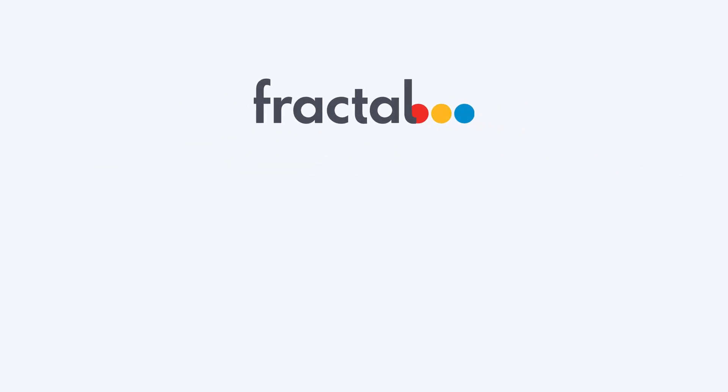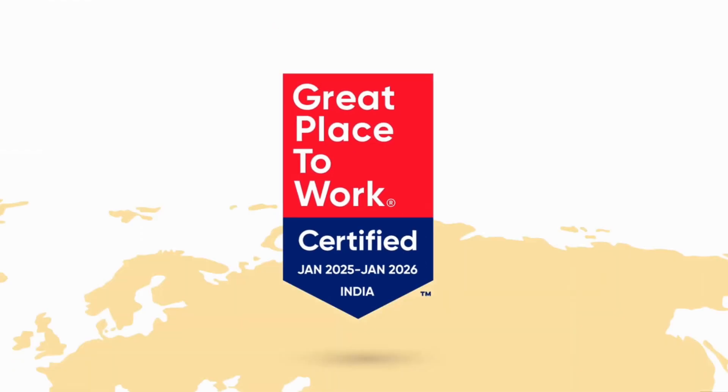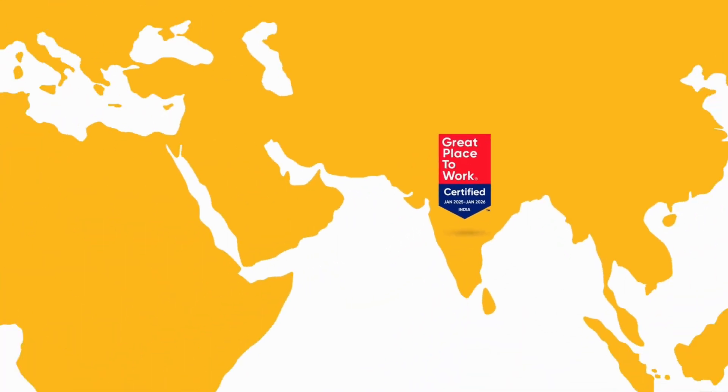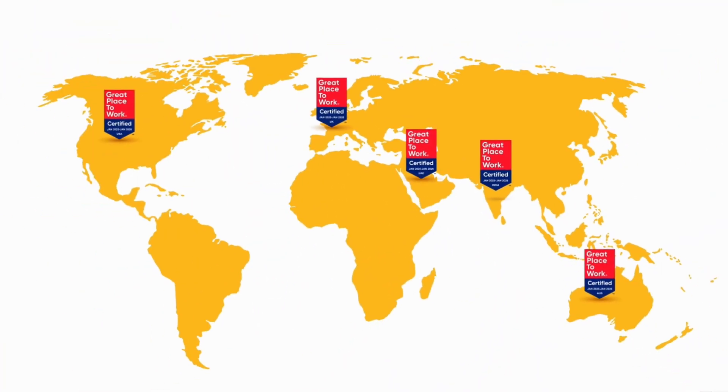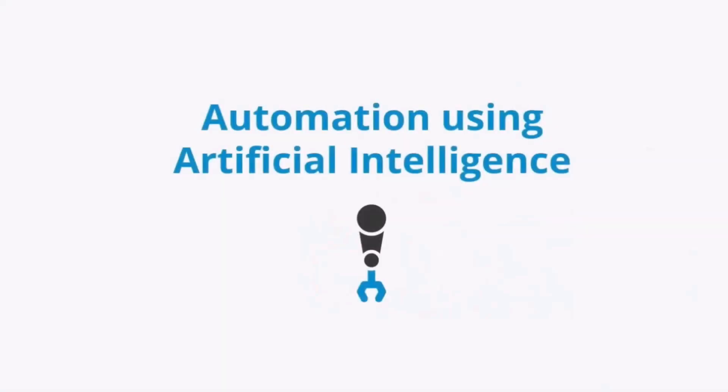Fractal Analytics filed its draft red herring prospectus for a $560 million IPO, backed by TPG and Apex partners, which could value the company at over $3.5 billion. Founded by Shrikanth Velamakhani, Pranai Agrawal, and Ashwath Bhatt.